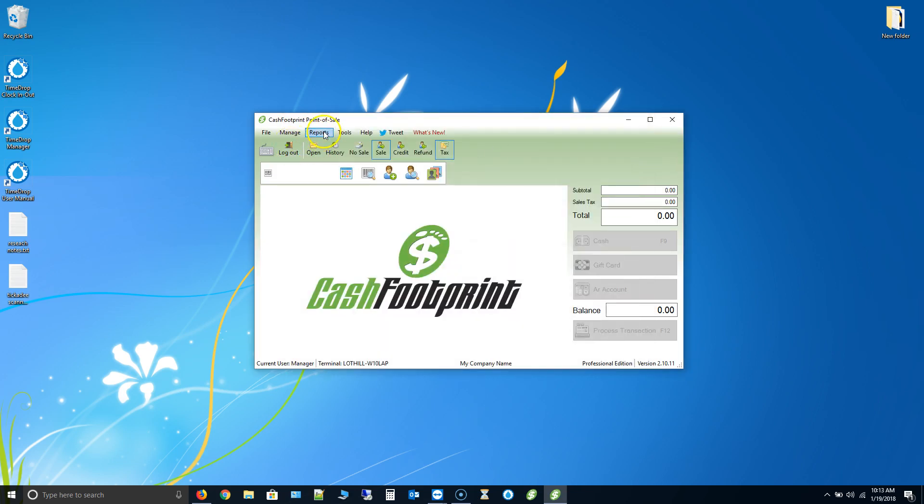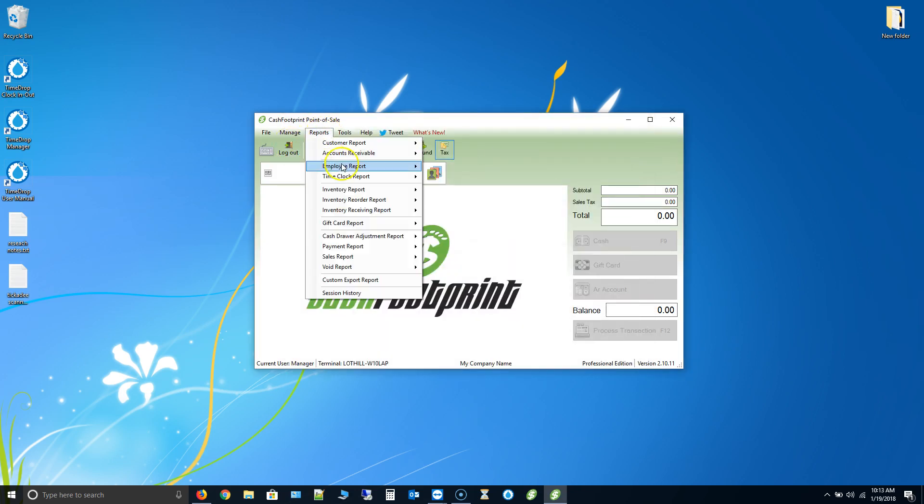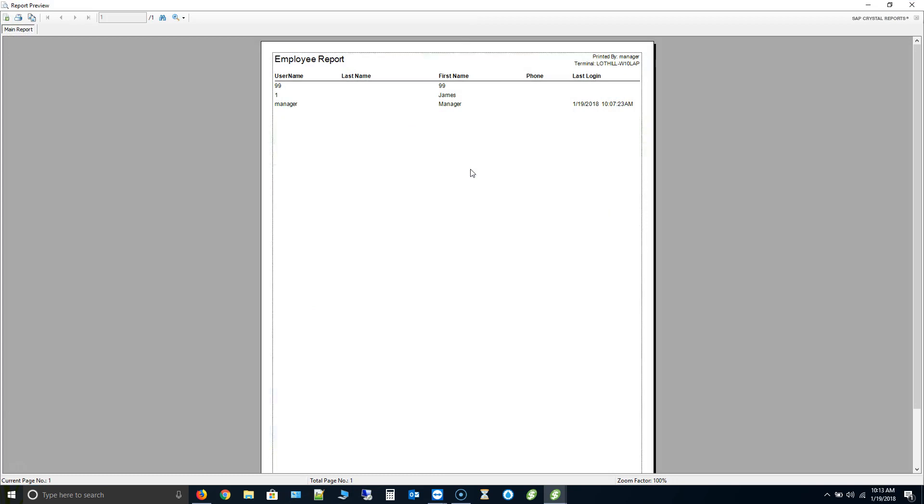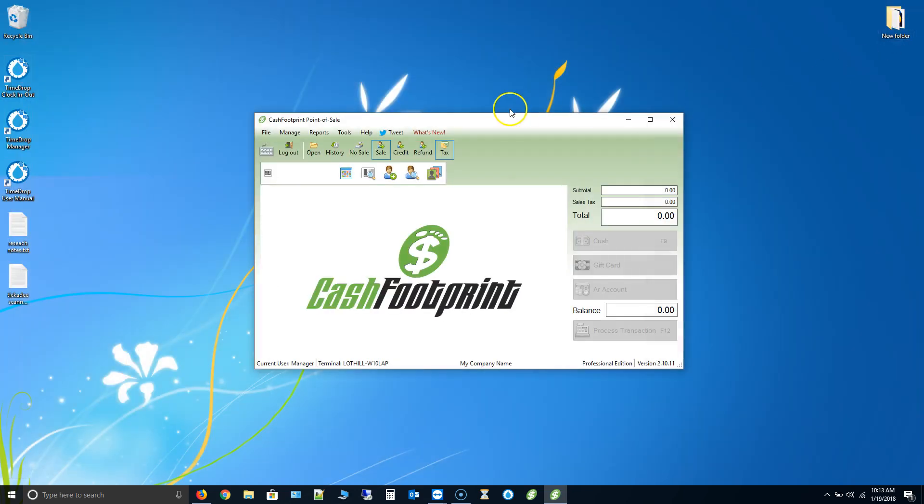Finally, let's go ahead and test out the reporting engine. So go to reports. Employee report. And then list by name. This is just a basic report. That should pop right up. Sometimes it takes a minute or a couple seconds if it's the first report you've run. So that should pop up just fine. If you have any issues with that, let us know. But that's it for the update for Cache Footprint.